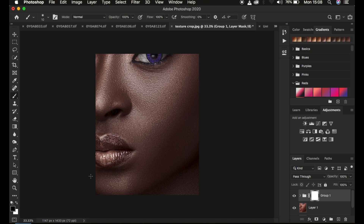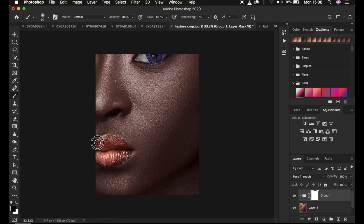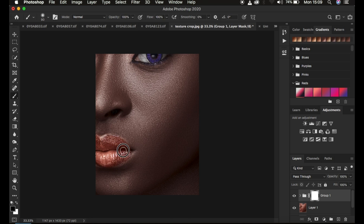With black as the foreground color, paint over the areas where you want to reveal the original color. For example, paint over the lips if they've been affected by the color grading. Paint just on the lips — you can see how natural this looks. Use the same technique to eliminate the color grading from any areas you didn't want to affect.